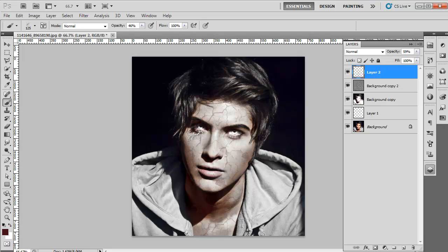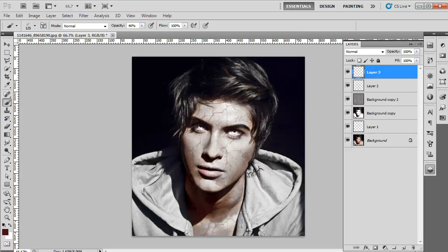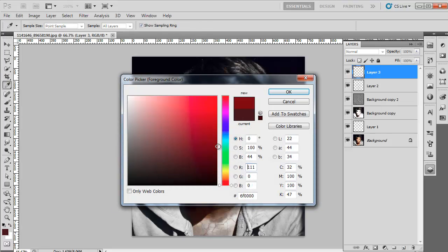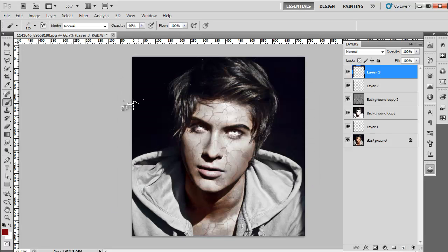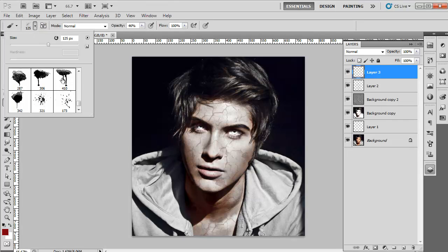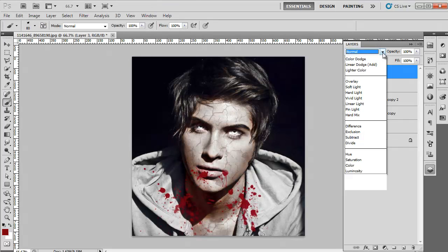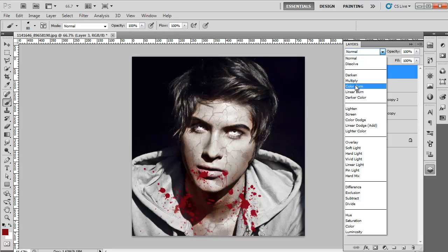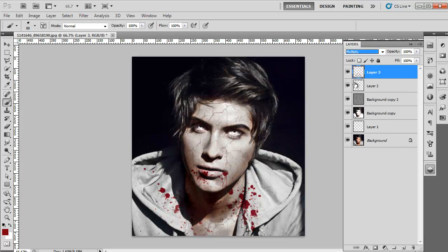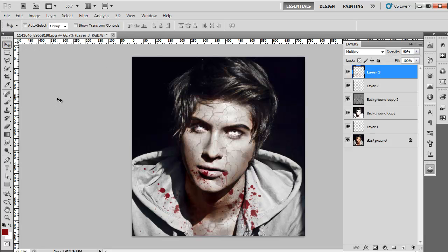In the end, we will add some blood marks. For that, create a new layer and select the Blood Mark brushes from the Brush Preset Picker. Change the color of the brush to red. Bring up its opacity to 100% and apply it near the mouth and neck. Change the blending mode of the layer to Multiply, and reduce its opacity to 90%. The image of the zombie is now ready.